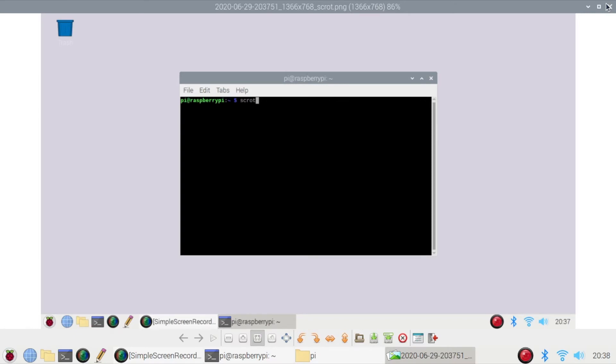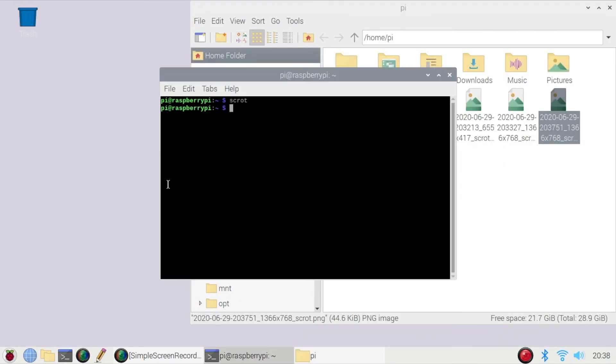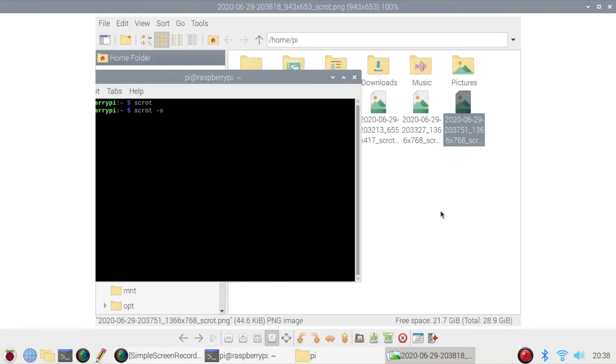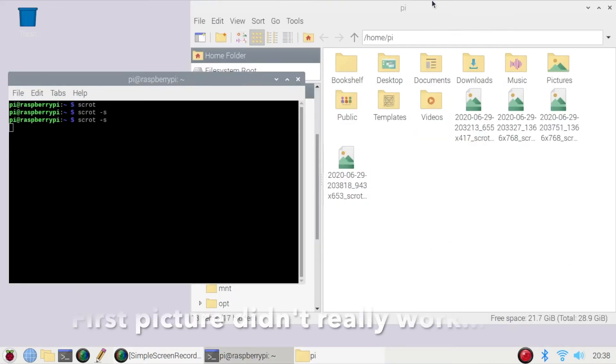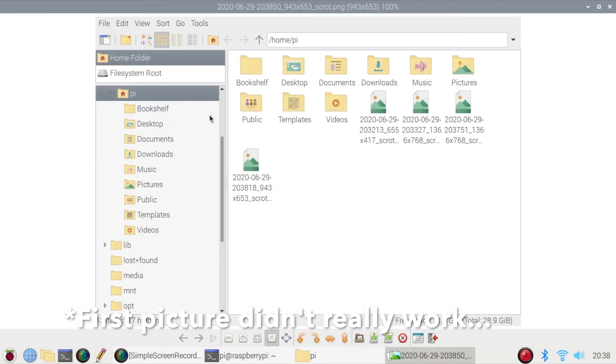You can also use SCROT to do a specific selection. If you typed in SCROT-S, click Enter and the window that you select will be the image that is captured next. So if we open that up you'll see the selection that occurred.